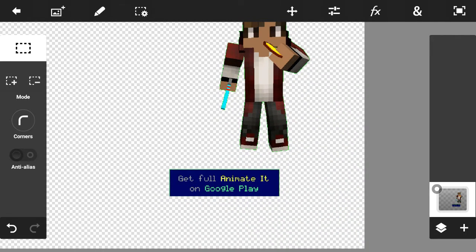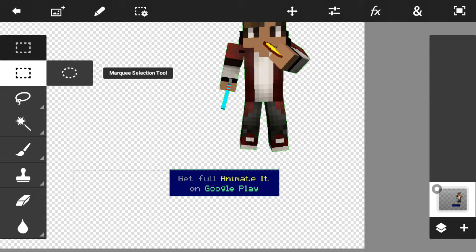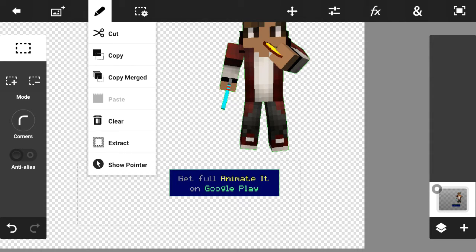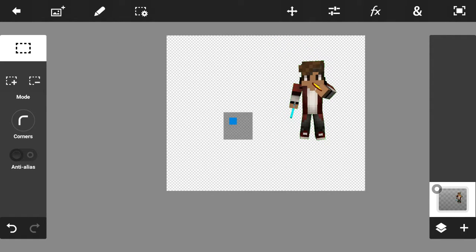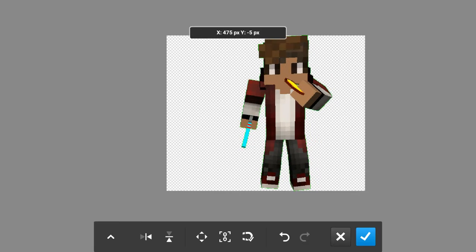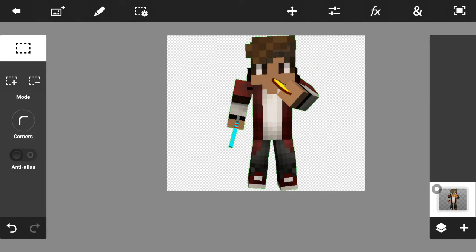Or, if you can just — get the marker selection tool and just clear that. Then you can just do it as big as you want.